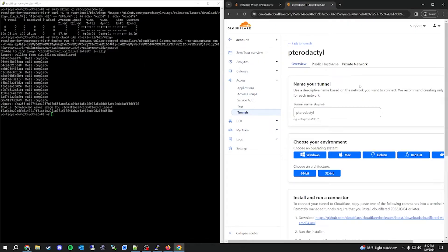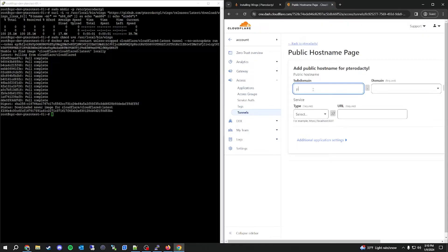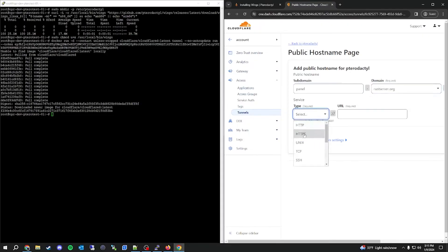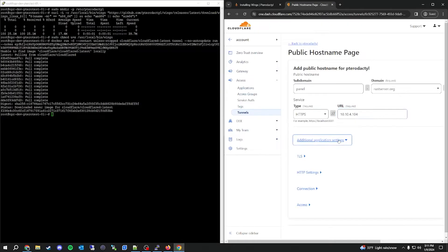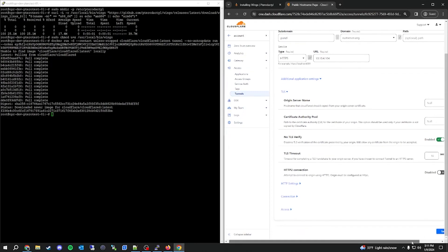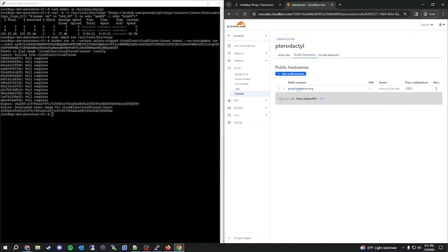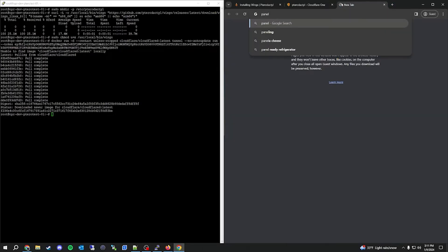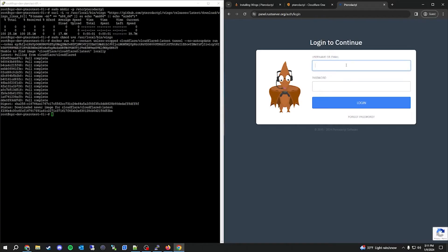Now that the tunnel is live, head over to the Public Hostname section and add a public hostname. We're going to expose the panel first, so the subdomain will be 'panel' on your domain — in my case rustserver.org. For service type, choose HTTPS and put the local IP address of the server, which in my case is 10.10.4.104. Click on Additional Application Settings, then TLS, and check the box that says 'No TLS Verify' — we need that. Save the hostname. If we open a new tab and go to that panel URL, it should land us right at the panel login page.